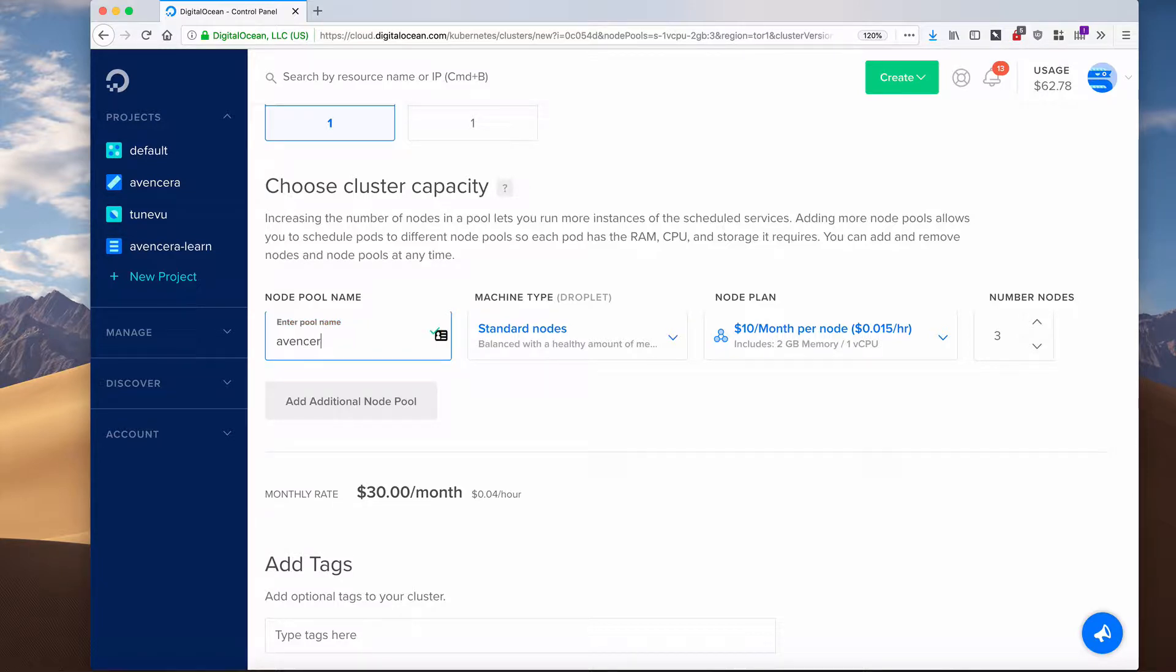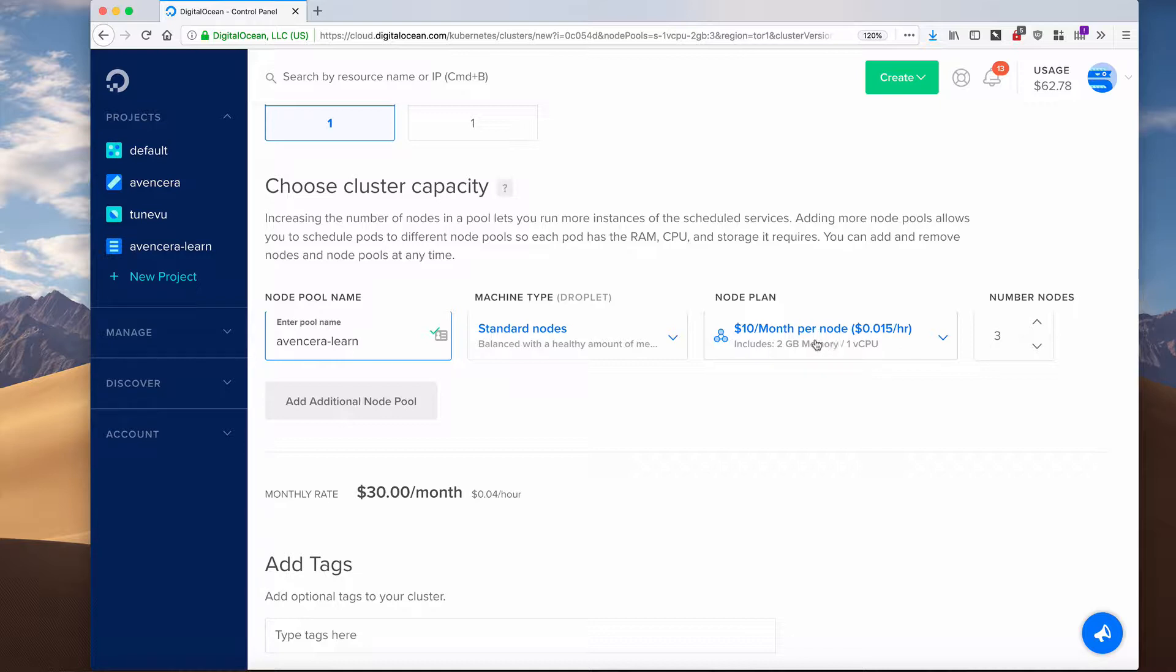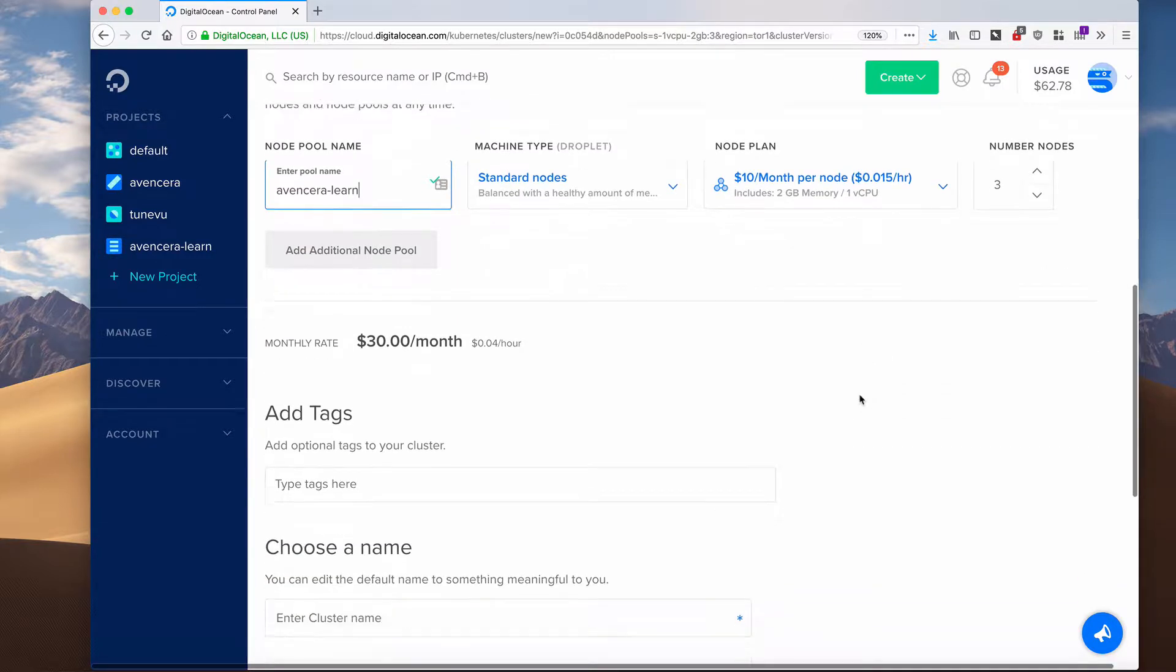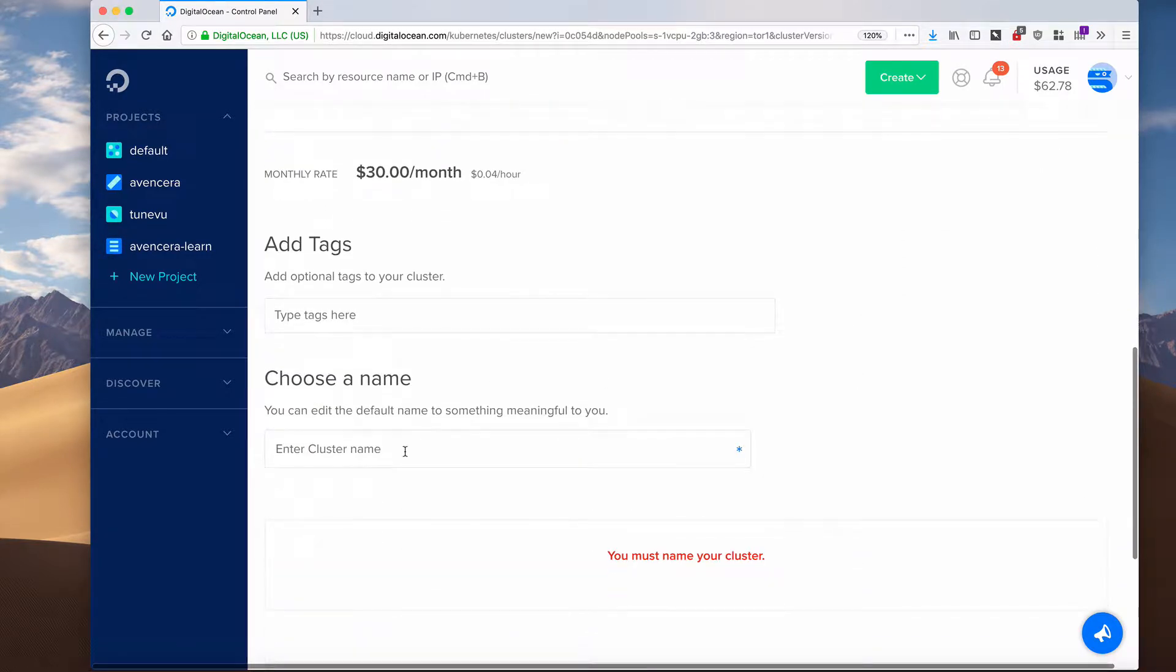I will name it Events Sarah Learn, so each droplet in the node pool will start with this name, and I will leave everything the standard: $10 a month per node, 2 gigs of RAM, and 3 nodes in this cluster.